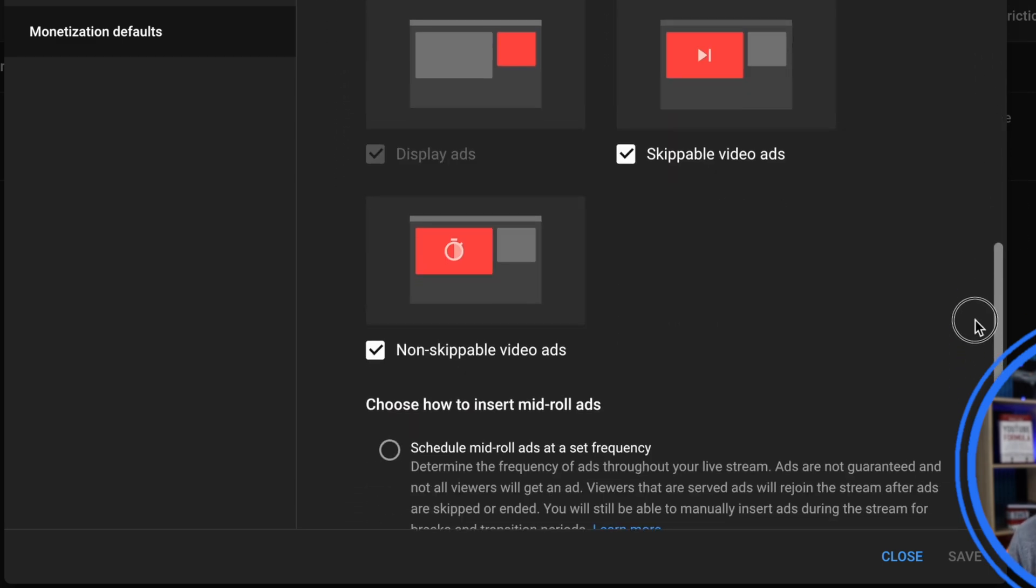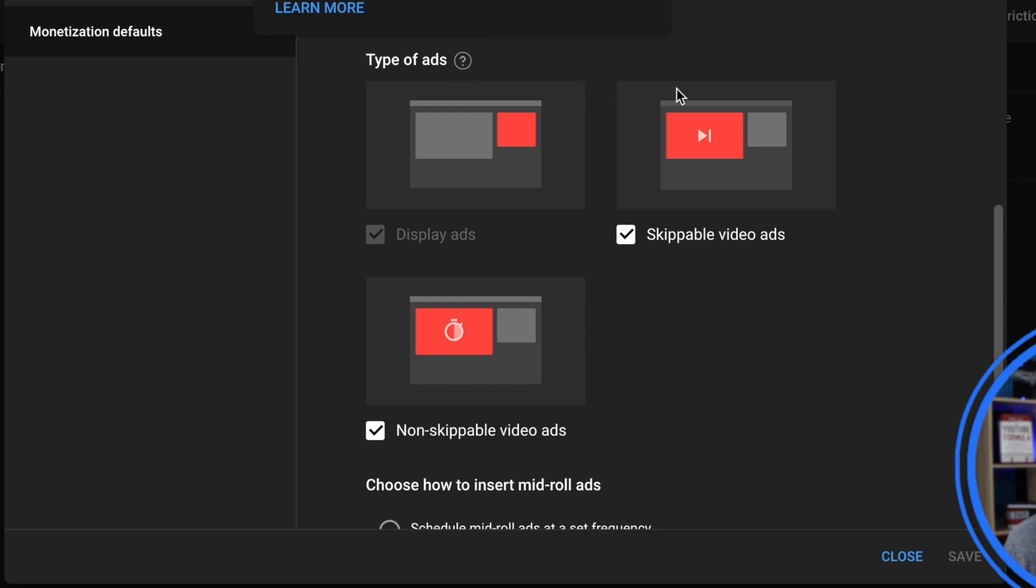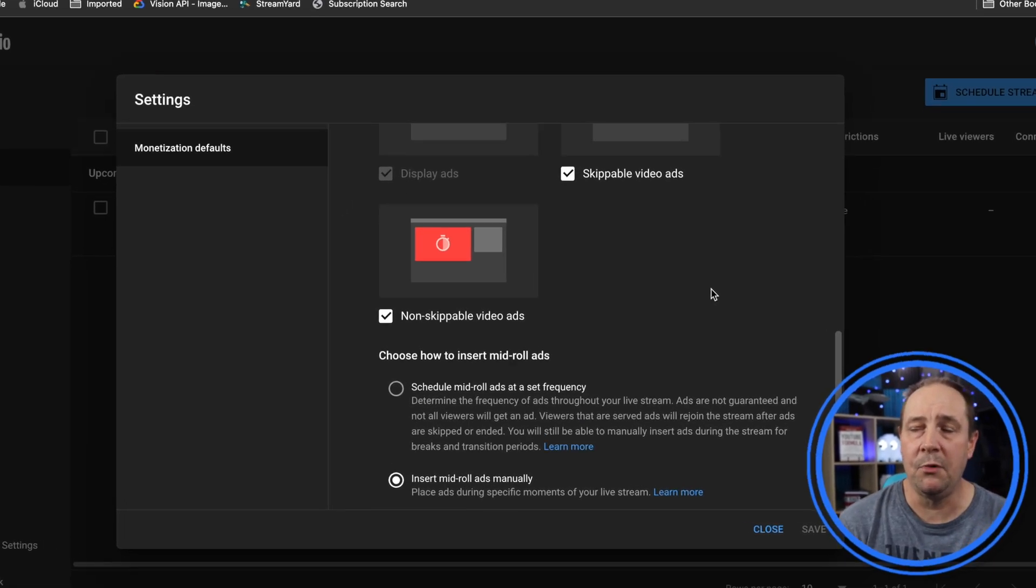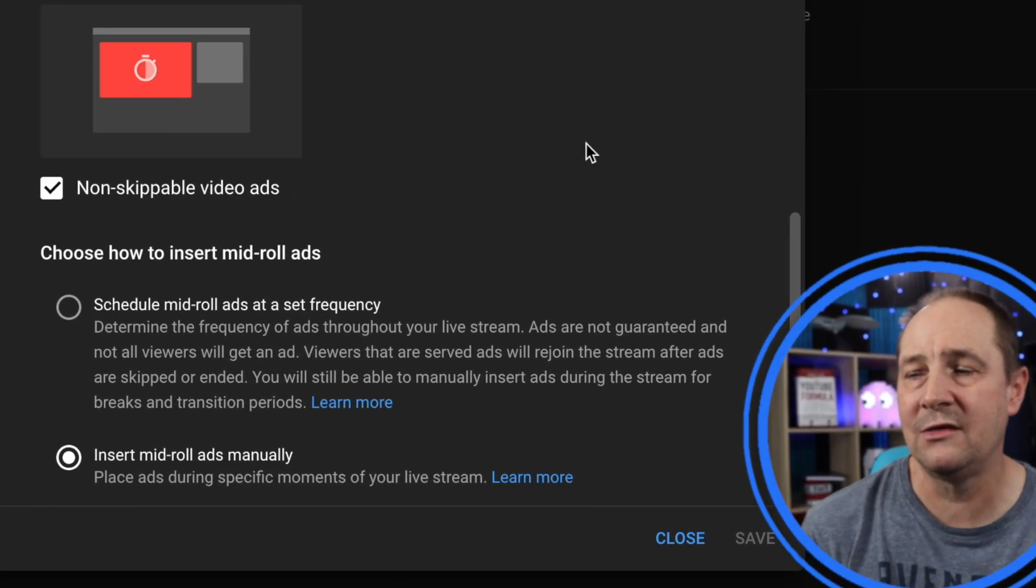Now right underneath that is just your type of ad you want to be displayed. This is to do with the pre-roll stuff. There's the skippable and non-skippable ads, and can also apply to mid-rolls of course. Who wants a mid-roll that you can't skip? But sometimes you get them unfortunately. And then you get the option at the bottom: choose how to insert mid-roll ads.